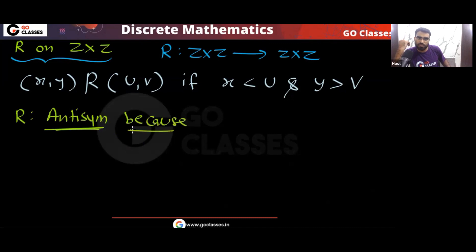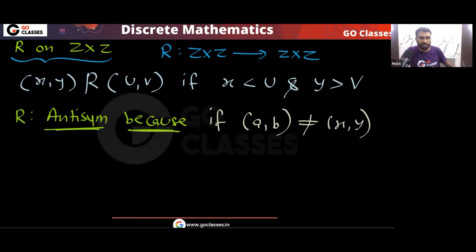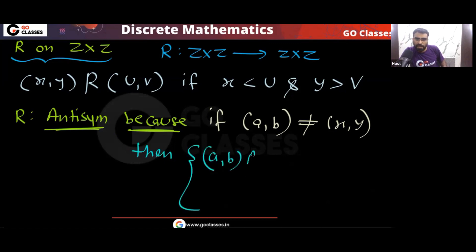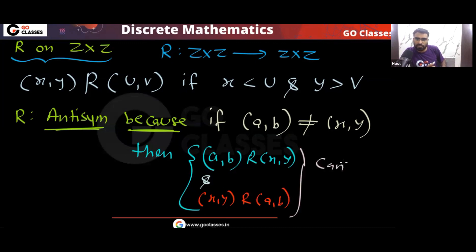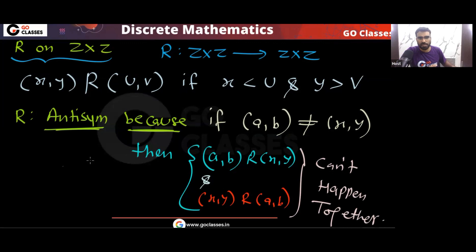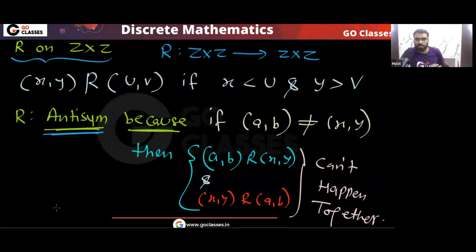To summarize the anti-symmetric proof: if (A, B) and (X, Y) are different elements, then (A, B) related to (X, Y) AND (X, Y) related to (A, B) cannot both happen. This confirms the relation is anti-symmetric.